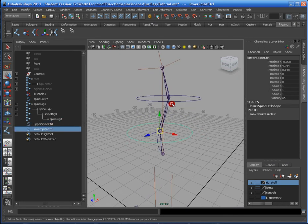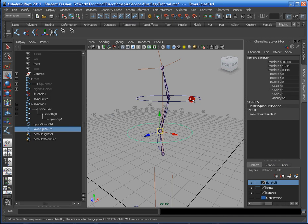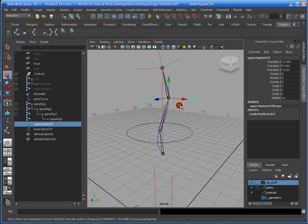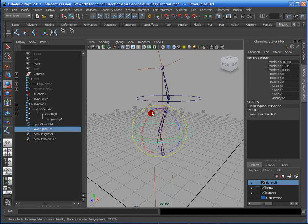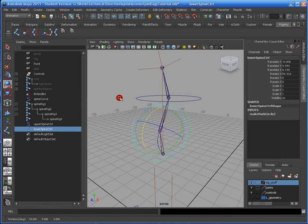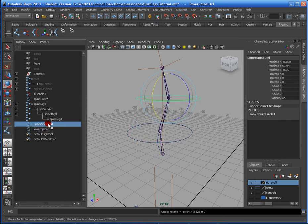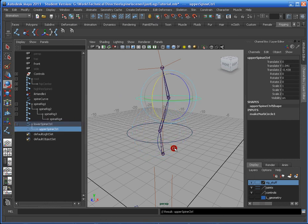Now, if you kind of notice, the lower will influence the upper because when I move this forward, this upper should come with it. So that means that the upper spine needs to be parented to the lower spine here.